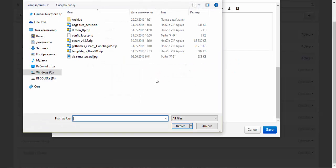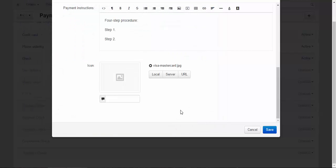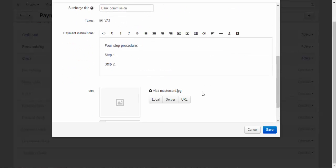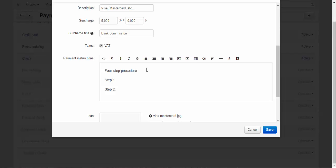Icon. For example, for the credit card payment method, you can add Visa and MasterCard image. Or you can add it here if you wish. Let me show you.